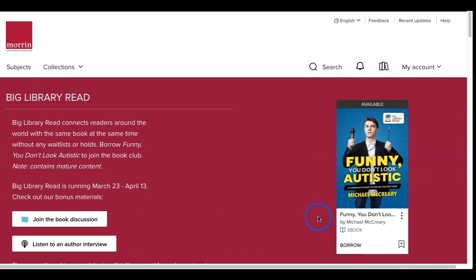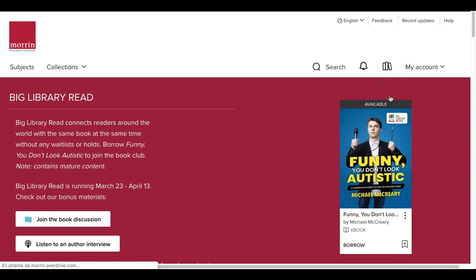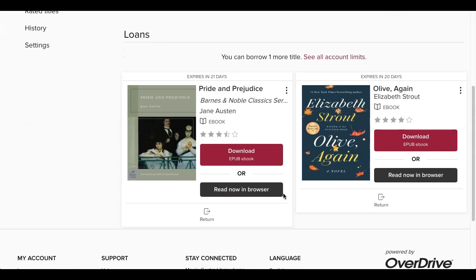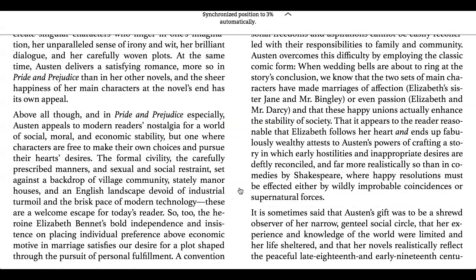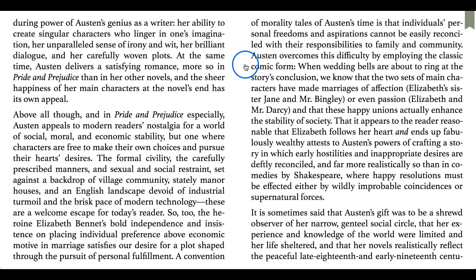I will start by going to my account to select a book to read. I'll go to Loans, and then I will choose Pride and Prejudice by Jane Austen. So I select Read Now in Browser. As you can see here, it says synchronized position to 3% automatically. So every time you open your e-book, it will remember where you were last time you left off, so there is no need to try to remember what page you are on. The system automatically does that for you.